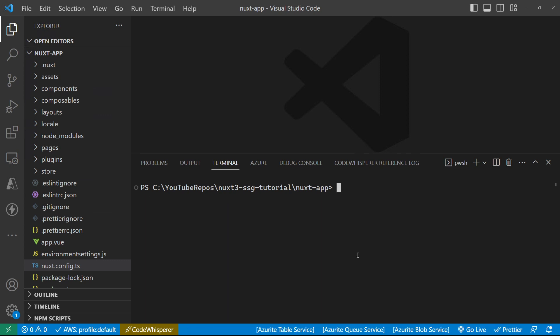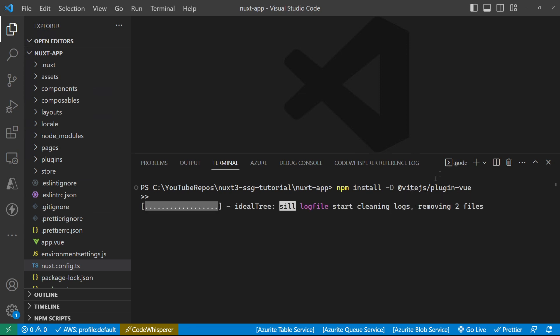We are also going to need ViteJS plugin view to give us some utilities that we need.